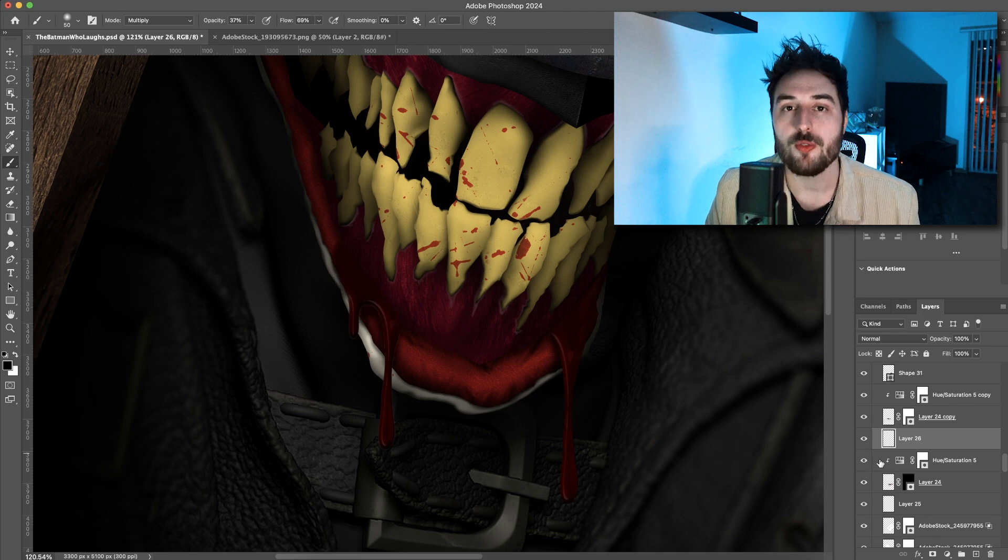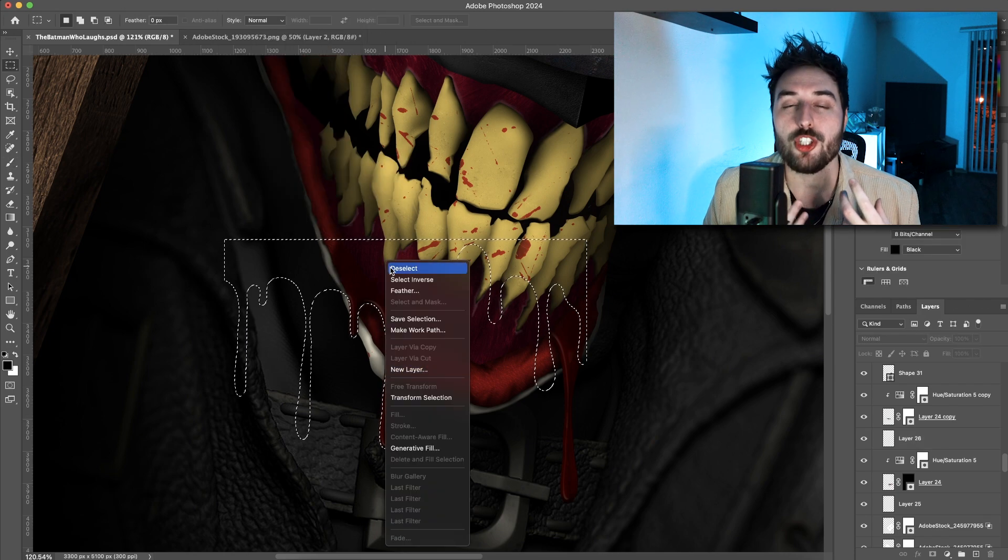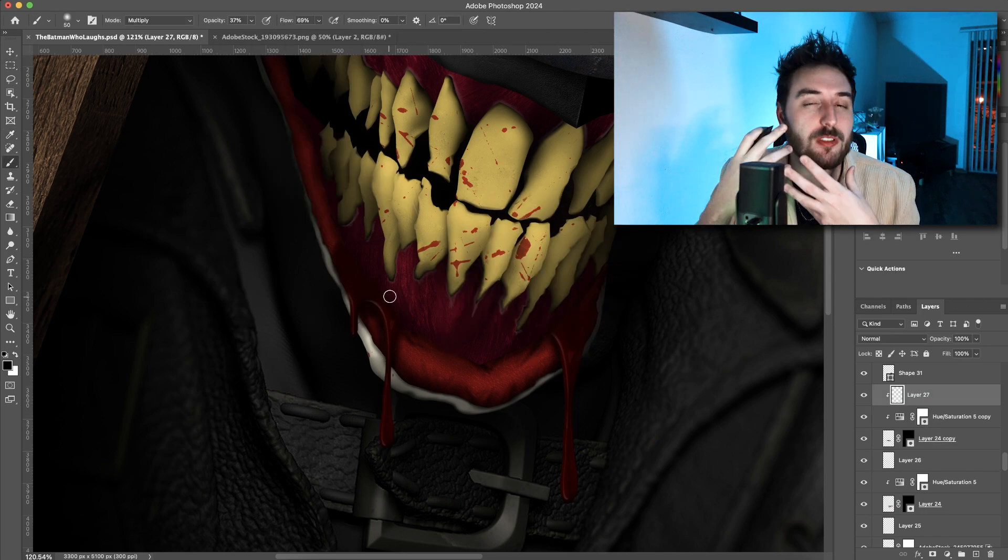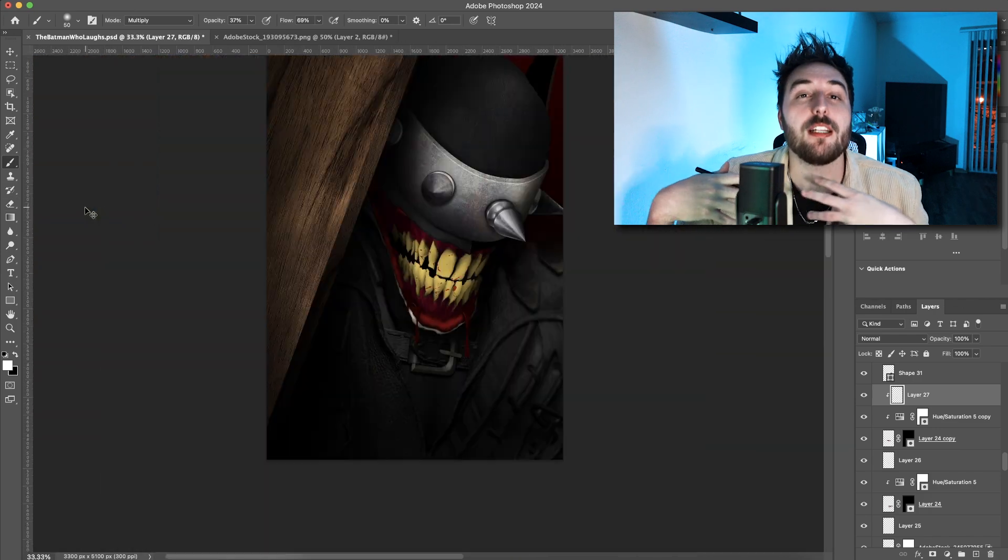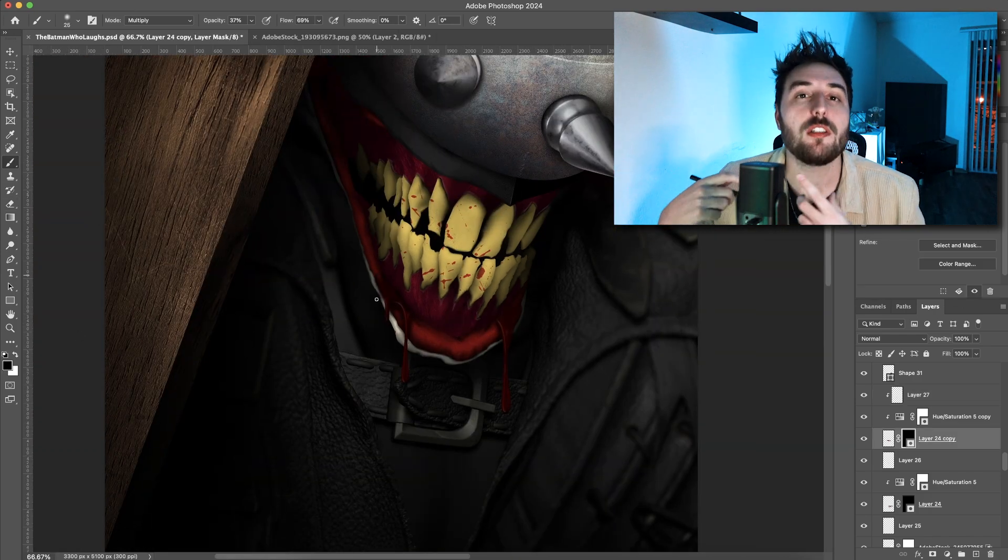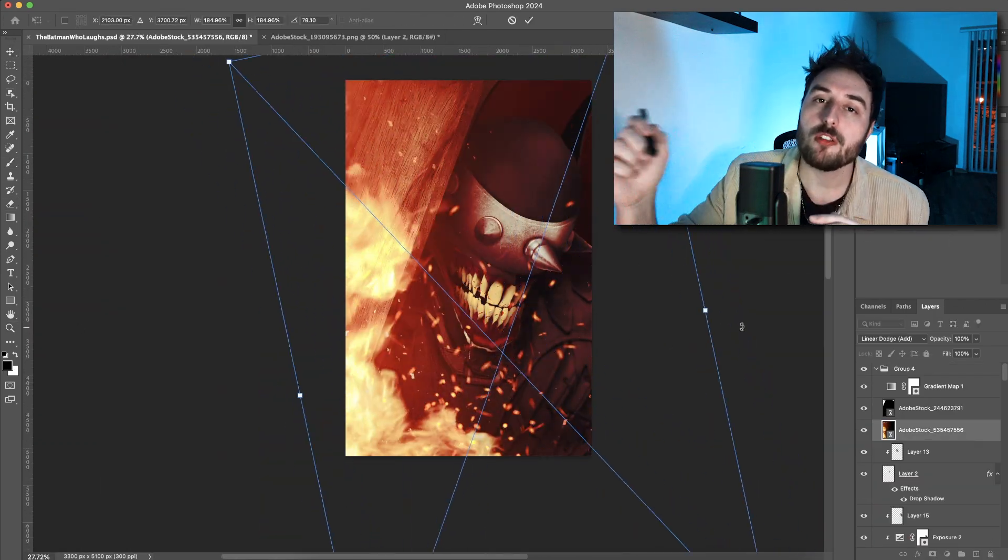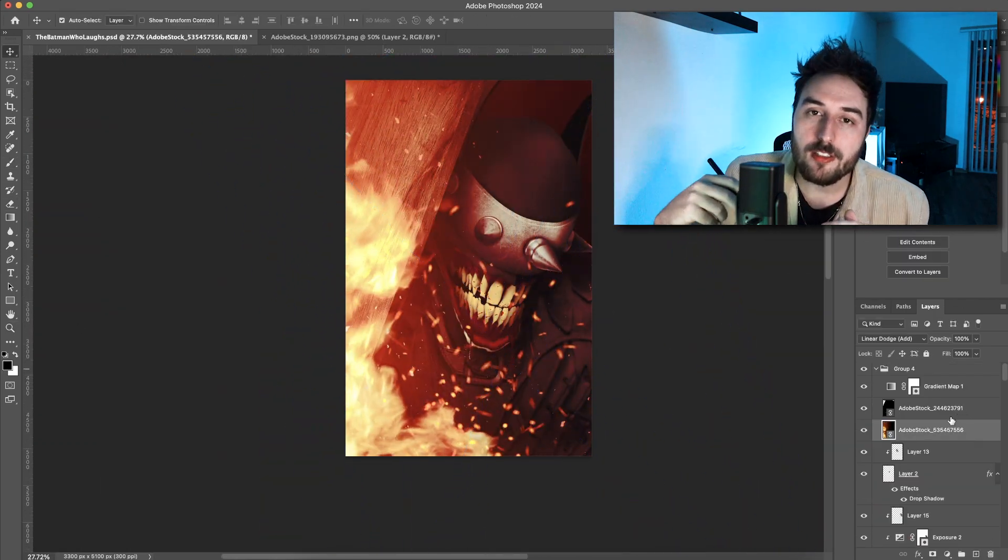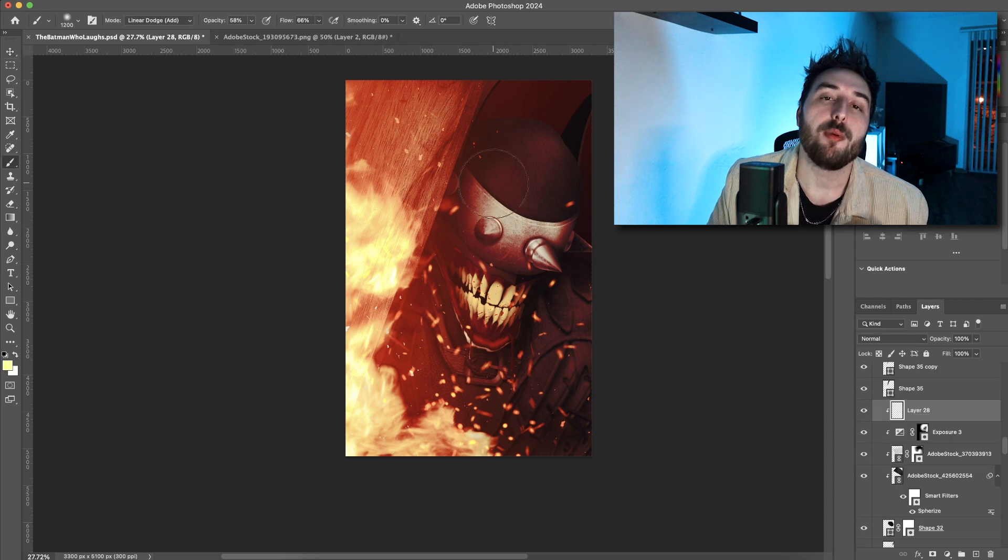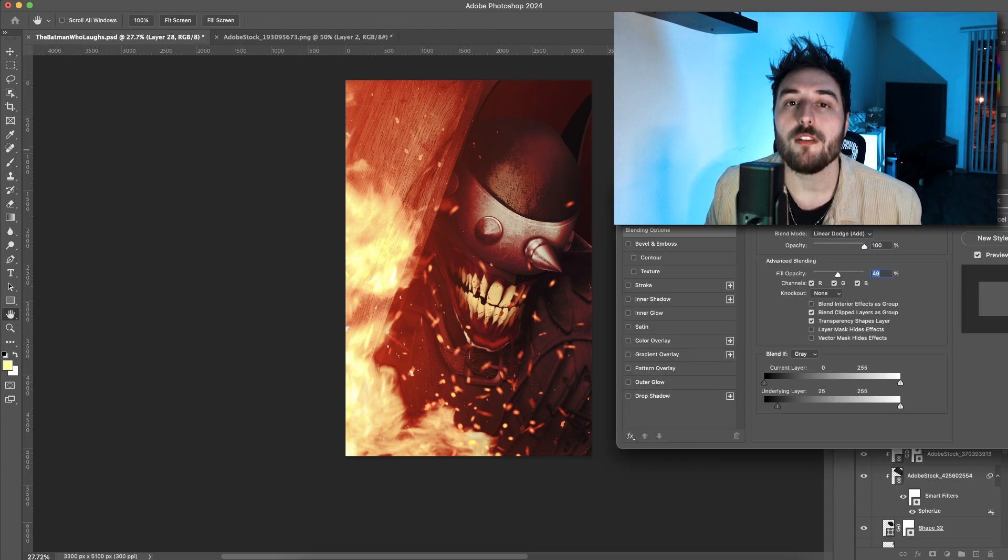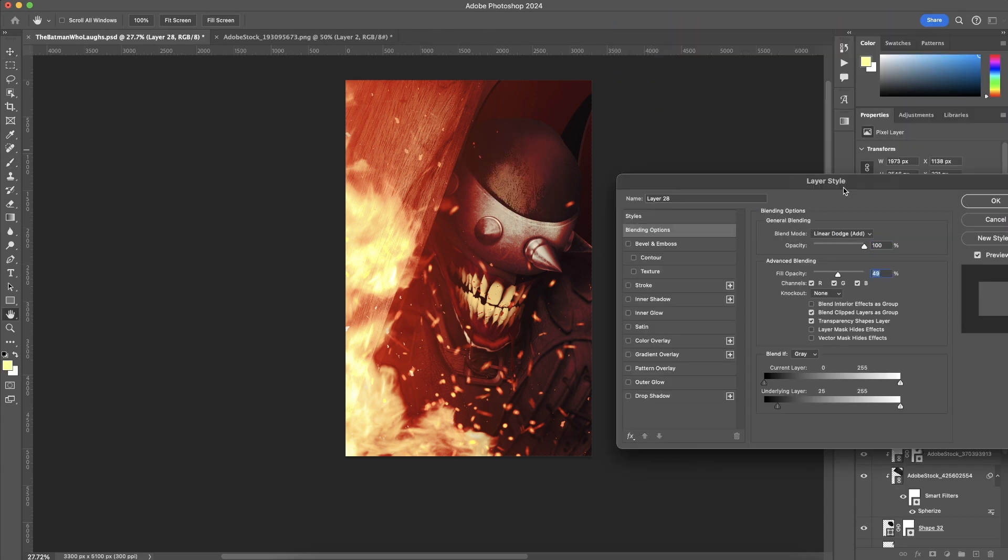The thing that sells a blood drip is the shadow from how three-dimensional it is. So instead of just placing it and leaving, not only should you darken it, but you should also go to the layer underneath and put a little bit of a shadow.